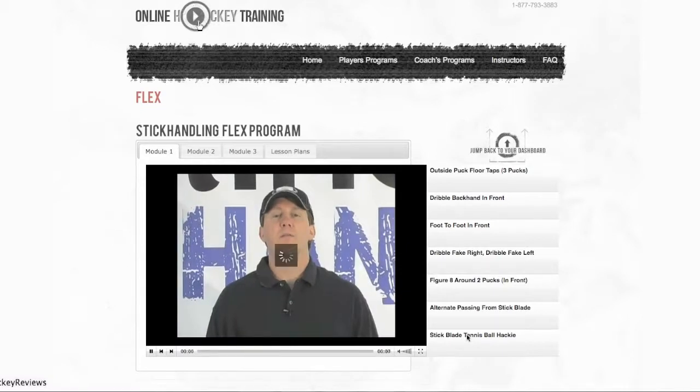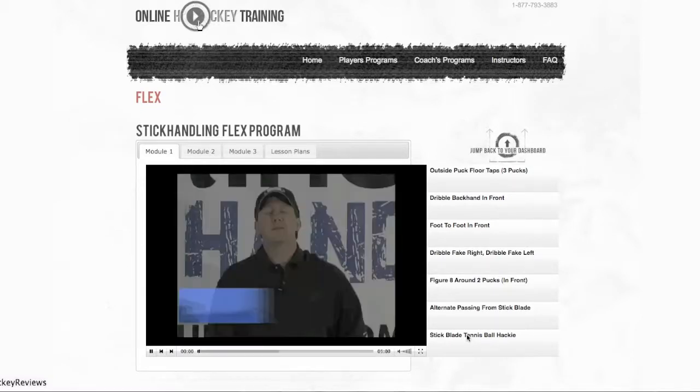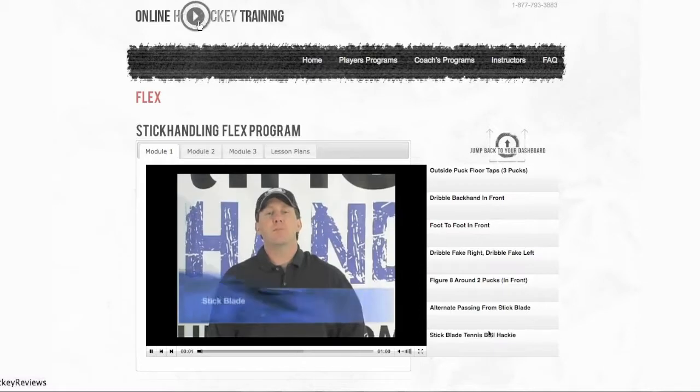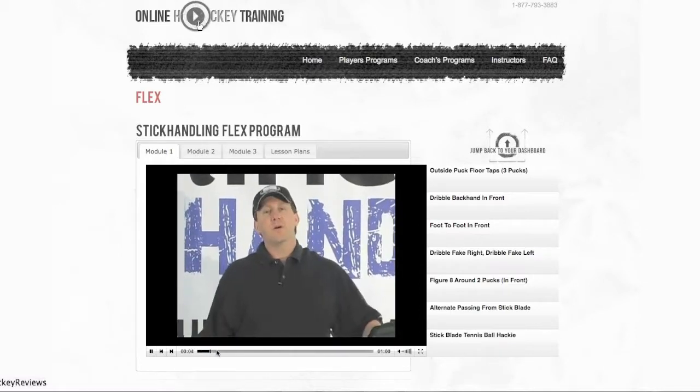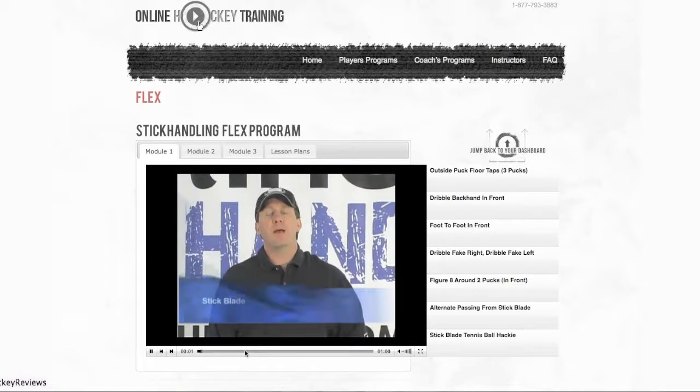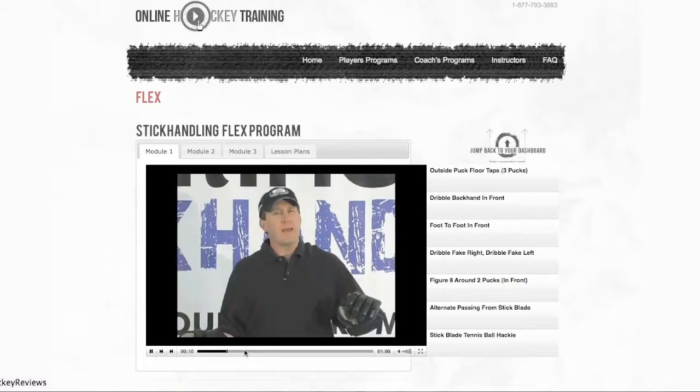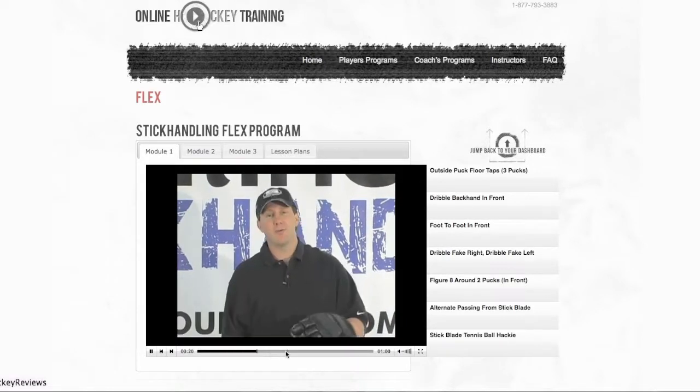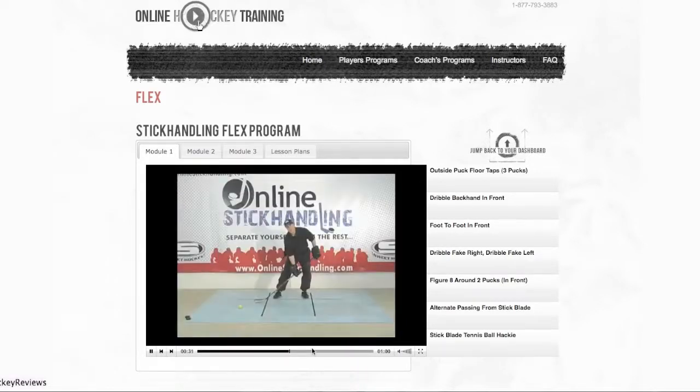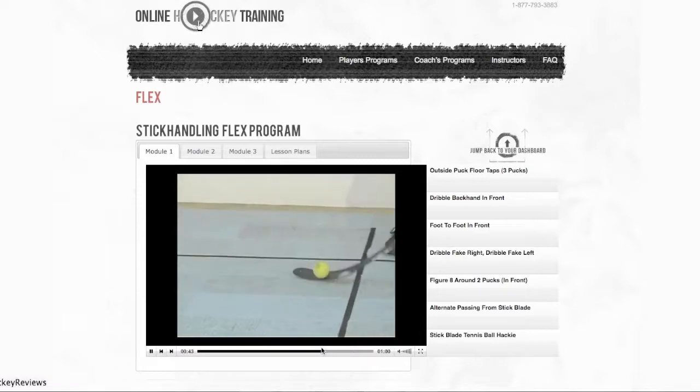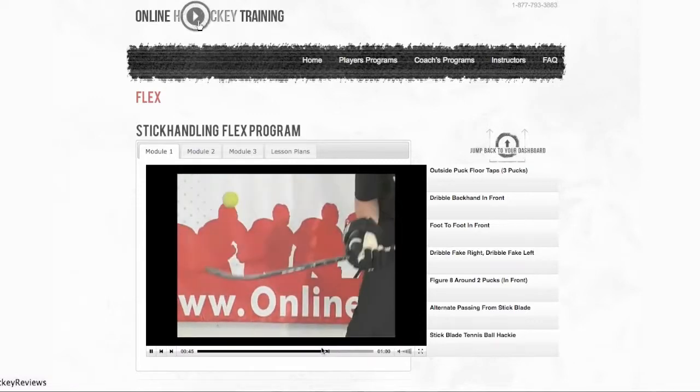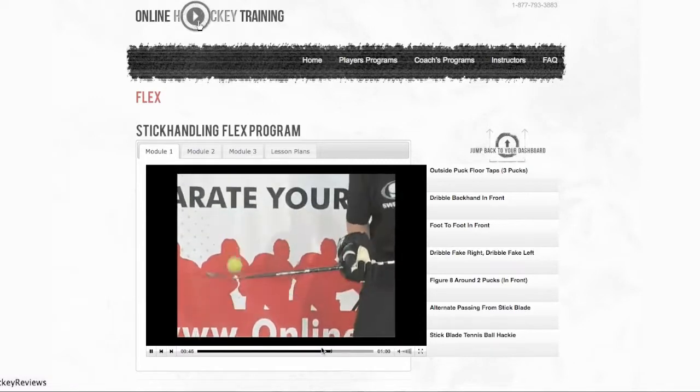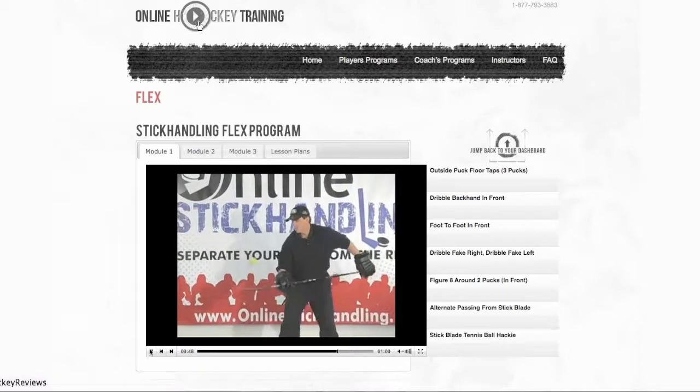You can set this up anywhere. The video quality is great. It's easy to use. And it basically just helps you.